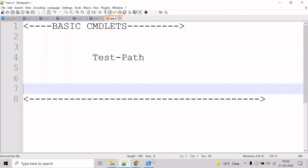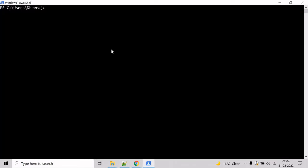Now let's see an example for this. Go to the PowerShell command prompt and if you want to know the parameters of test path commandlet, then we can take help of get help commandlet.